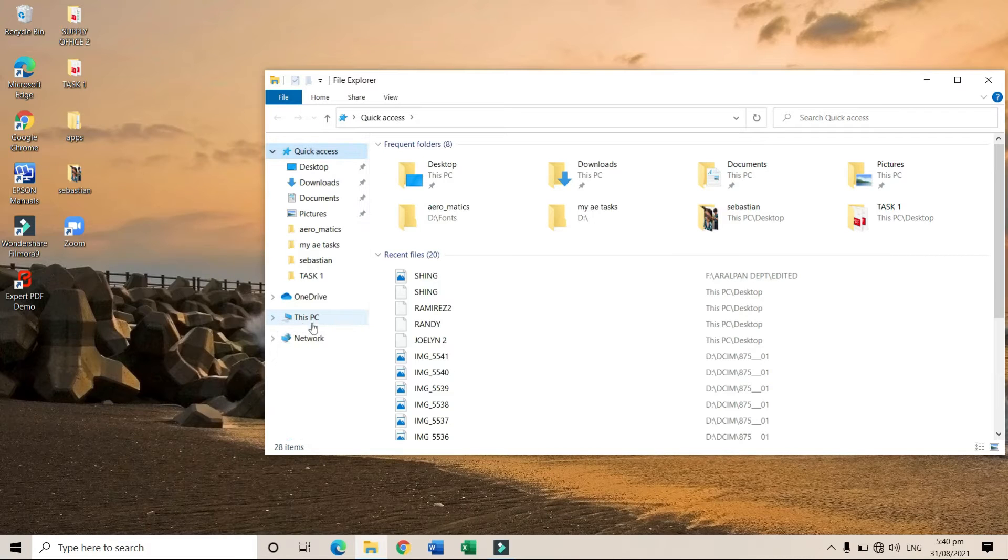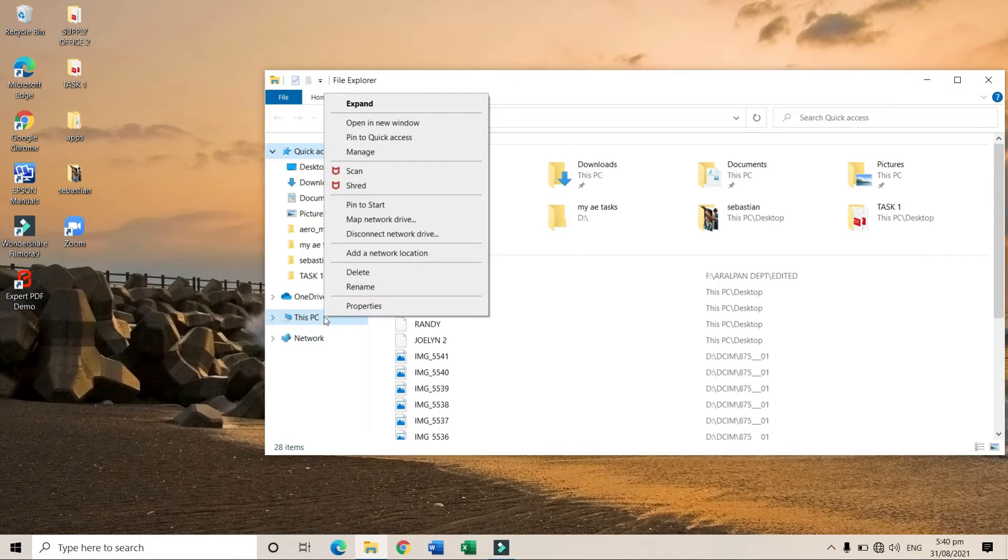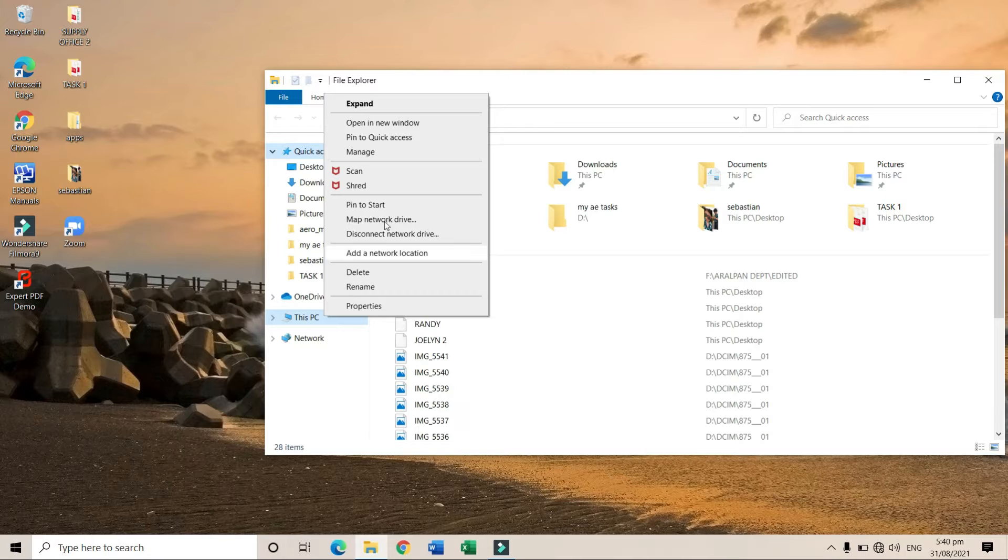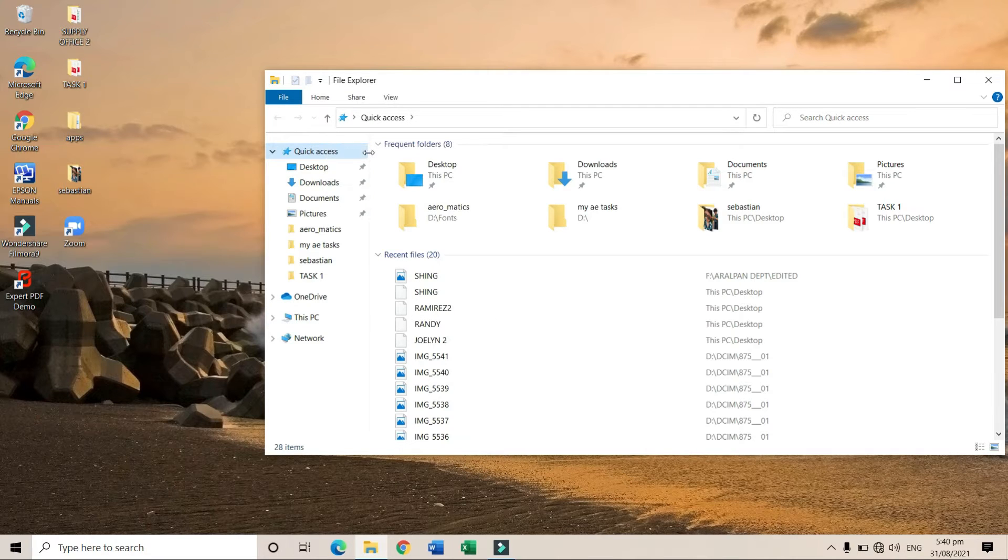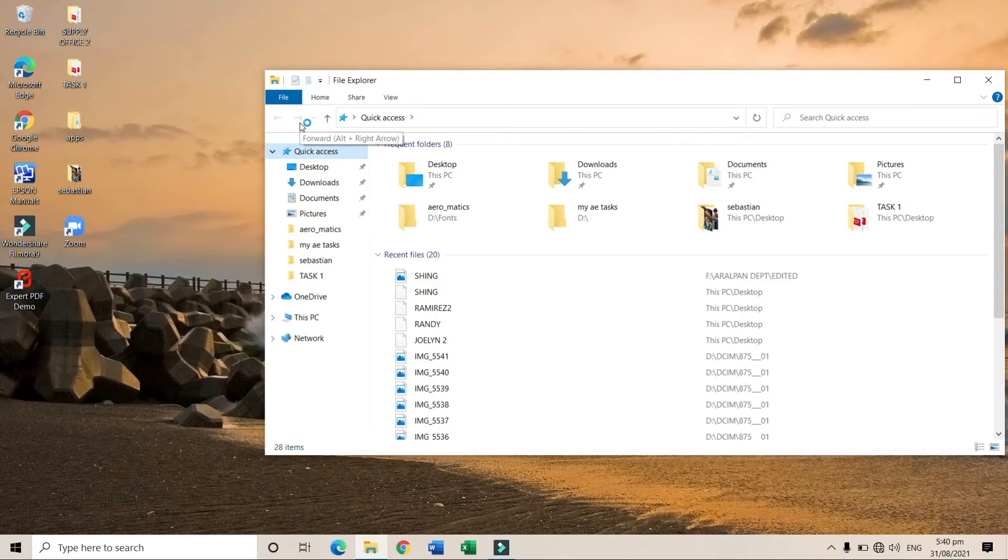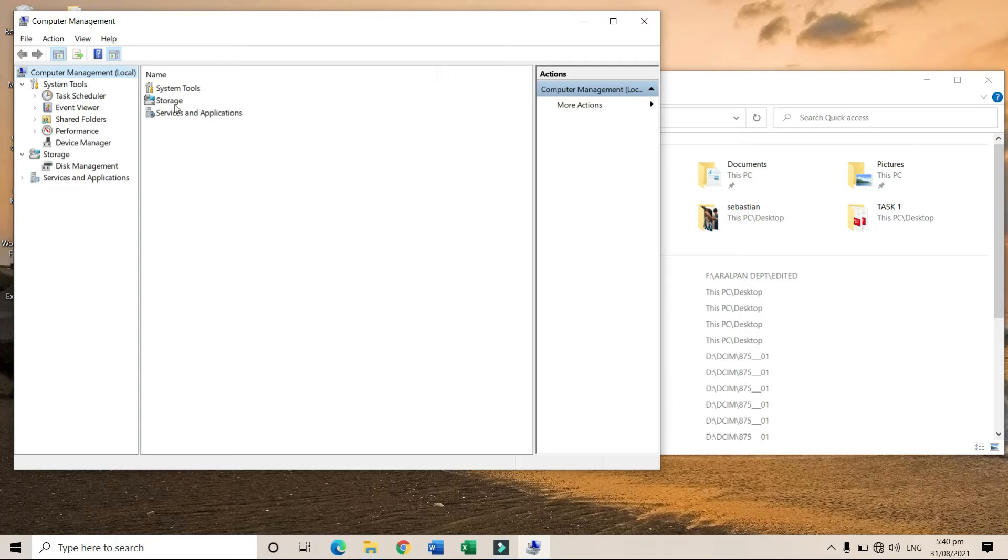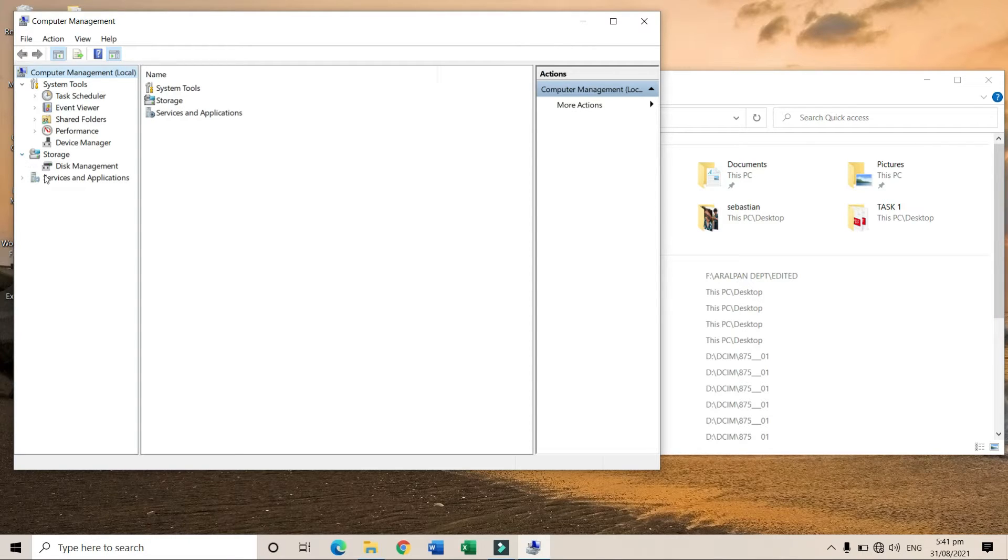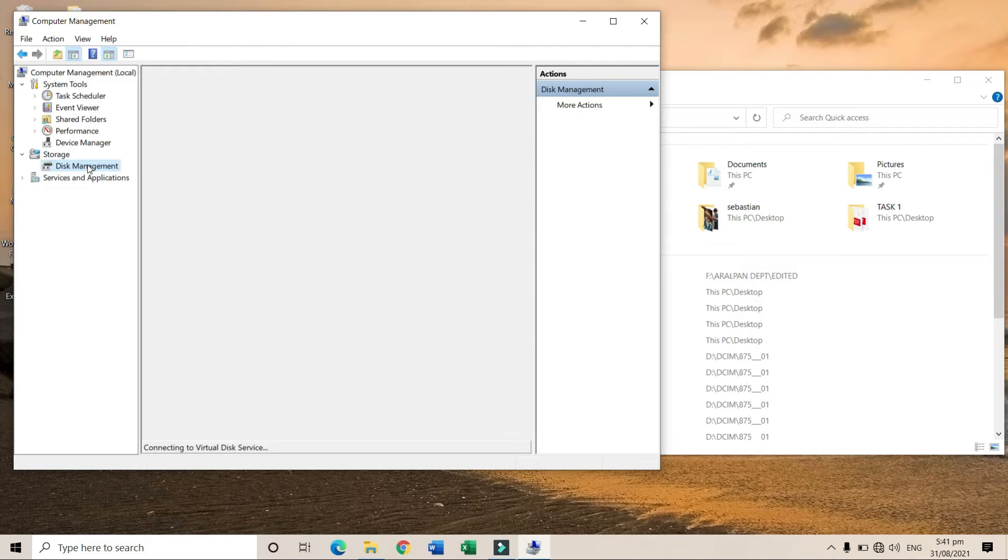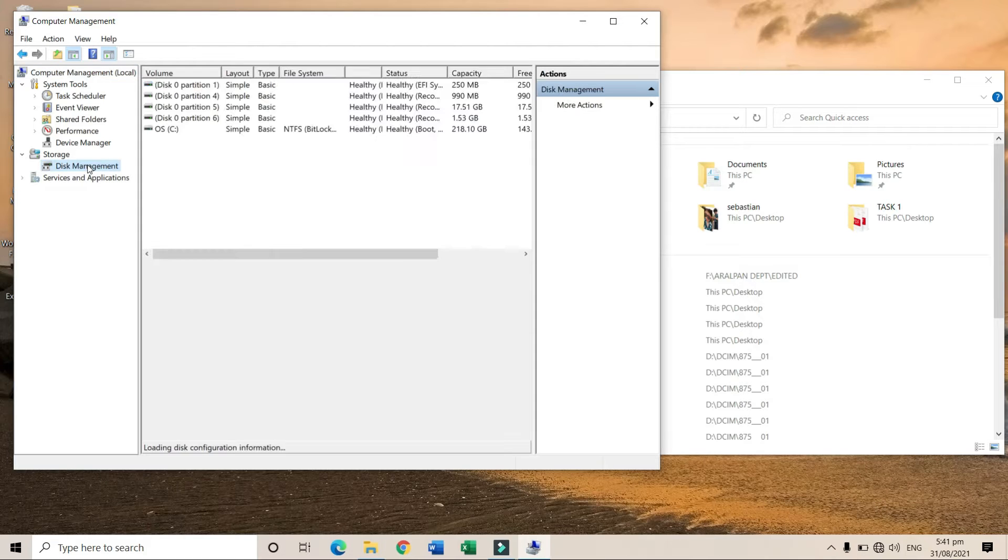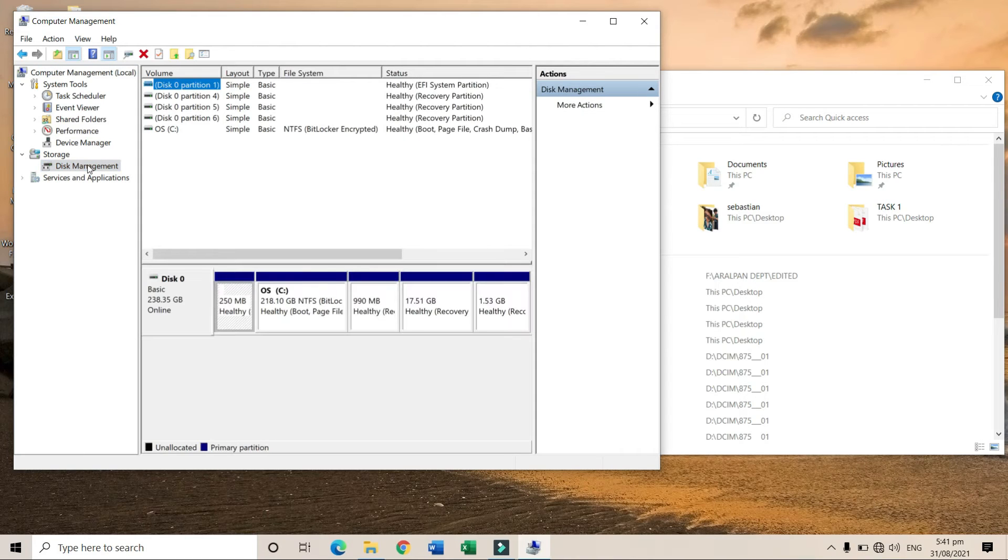Right-click 'This PC' and choose 'Manage'. This will open the Computer Management window. Proceed to the Storage section, then click 'Disk Management'.